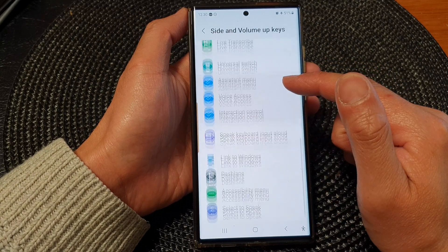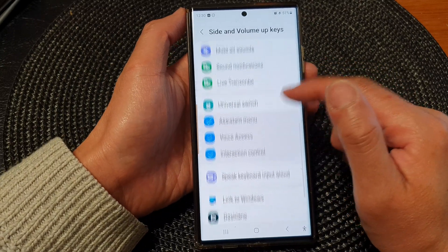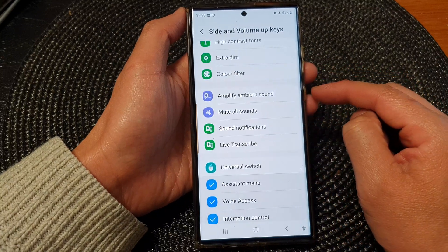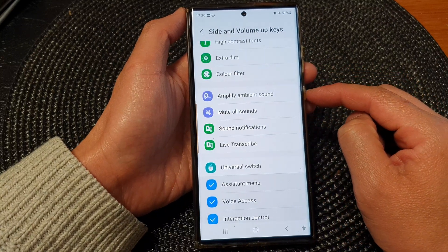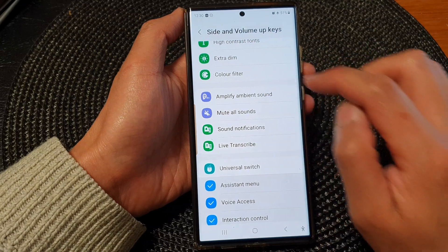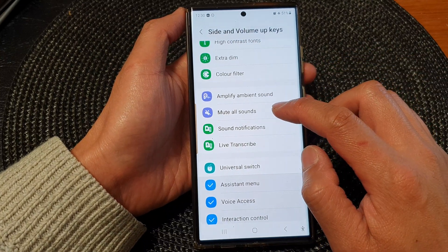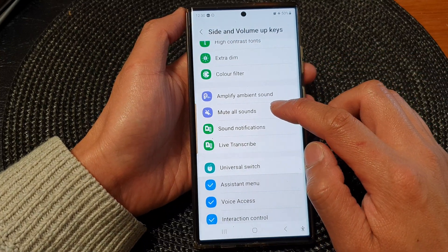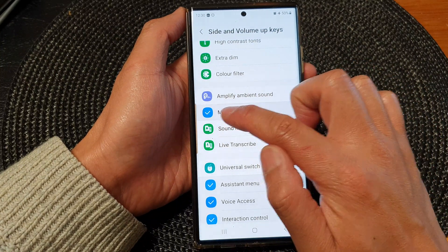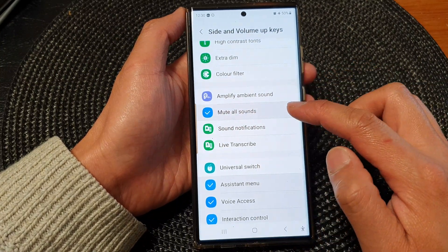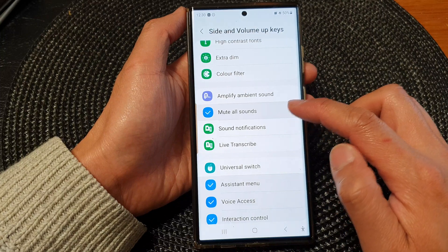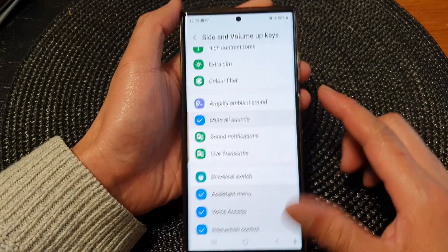In here, scroll down and then choose all the shortcuts that you want to use with the side and volume up keys. So here, if I want to include Mute Sounds, I tap on that. There will be a blue checkbox right next to it, which will allow me to add the menu item to the menu.